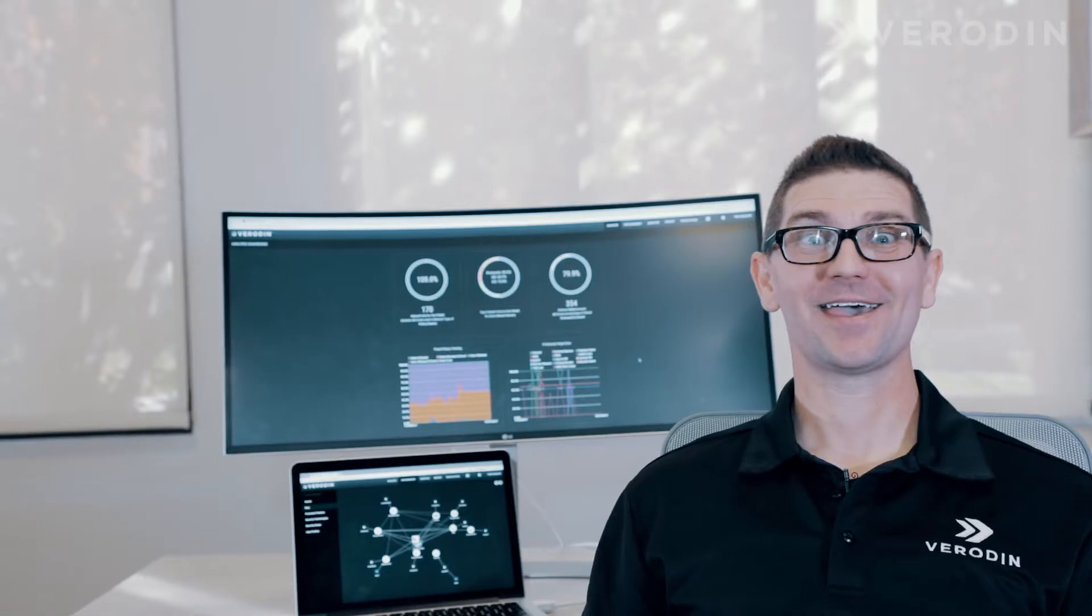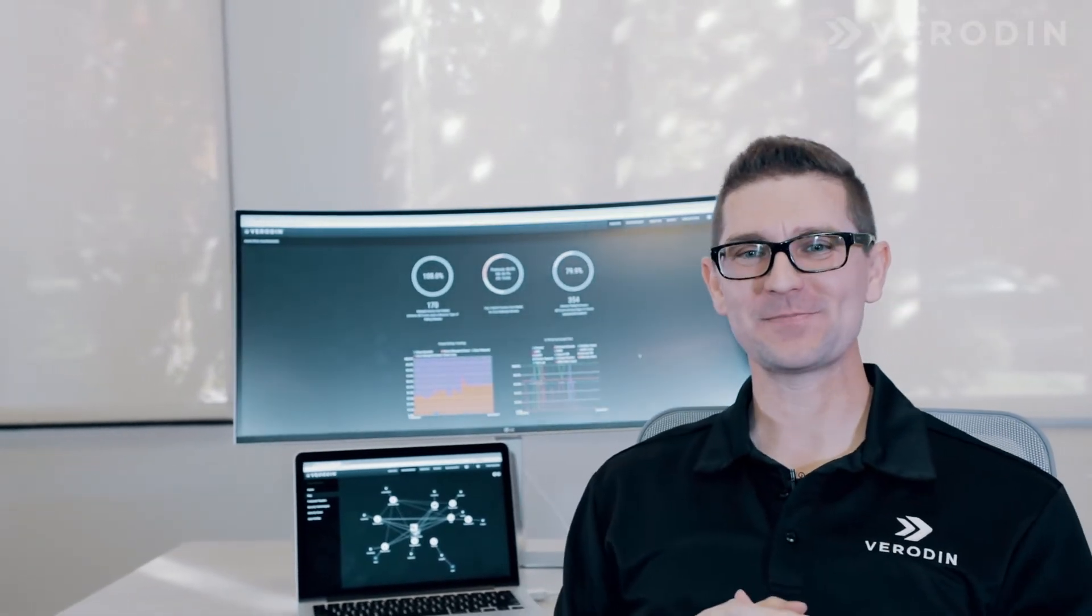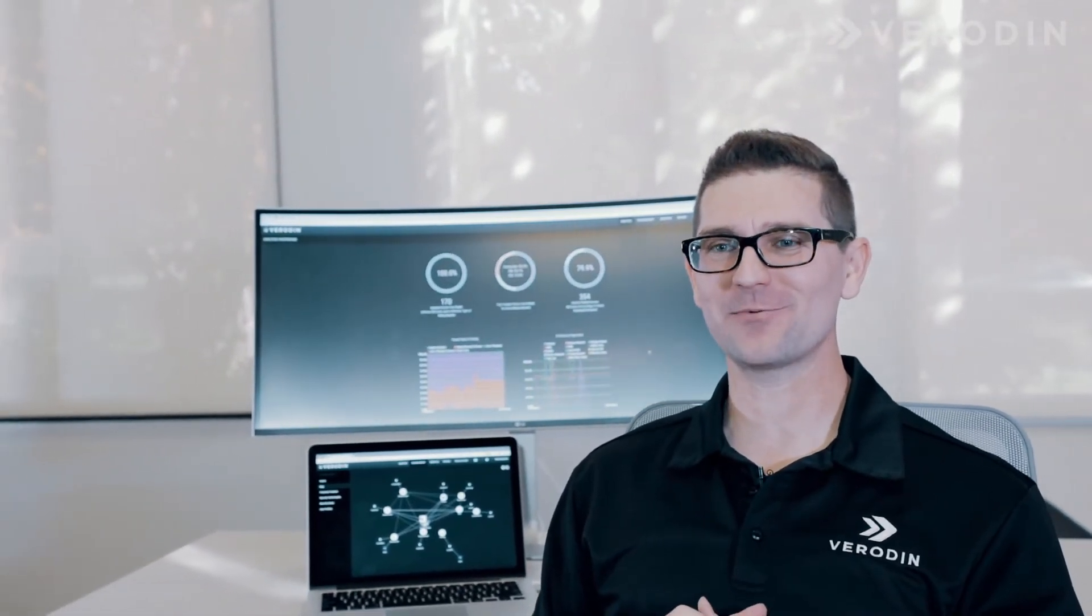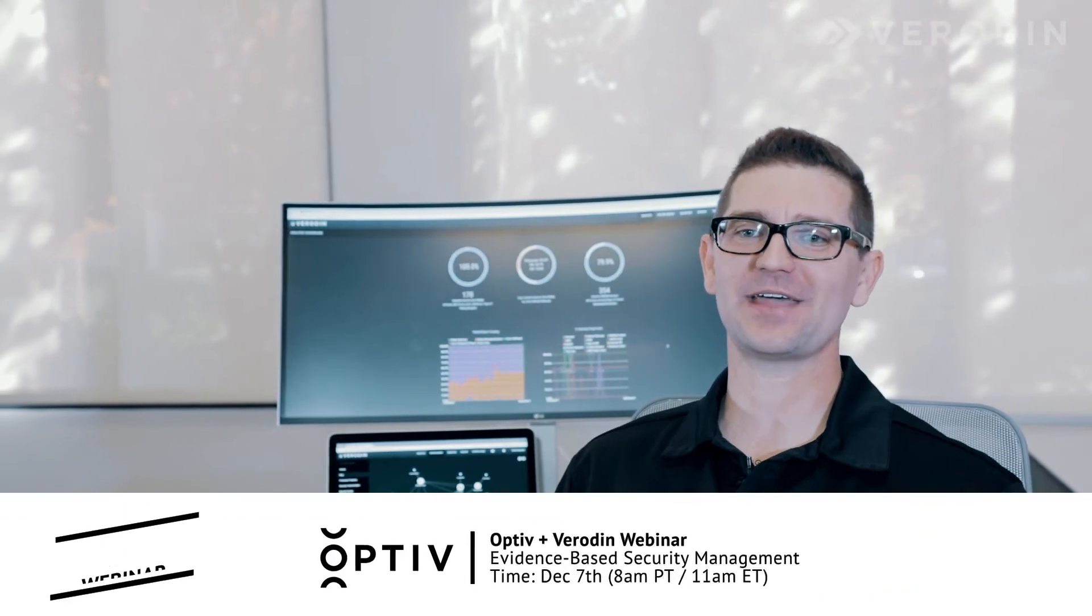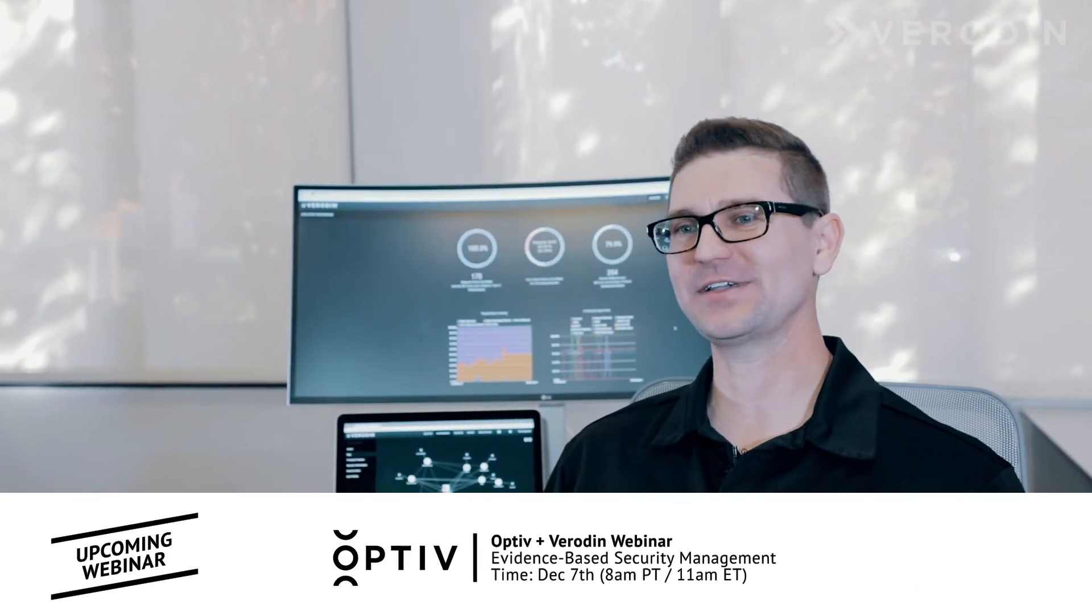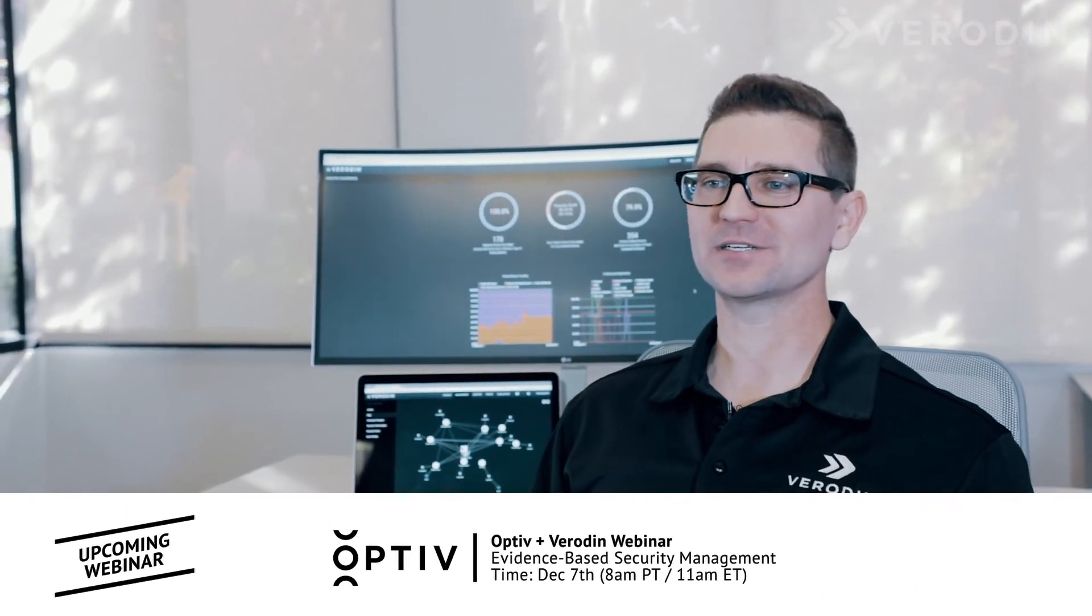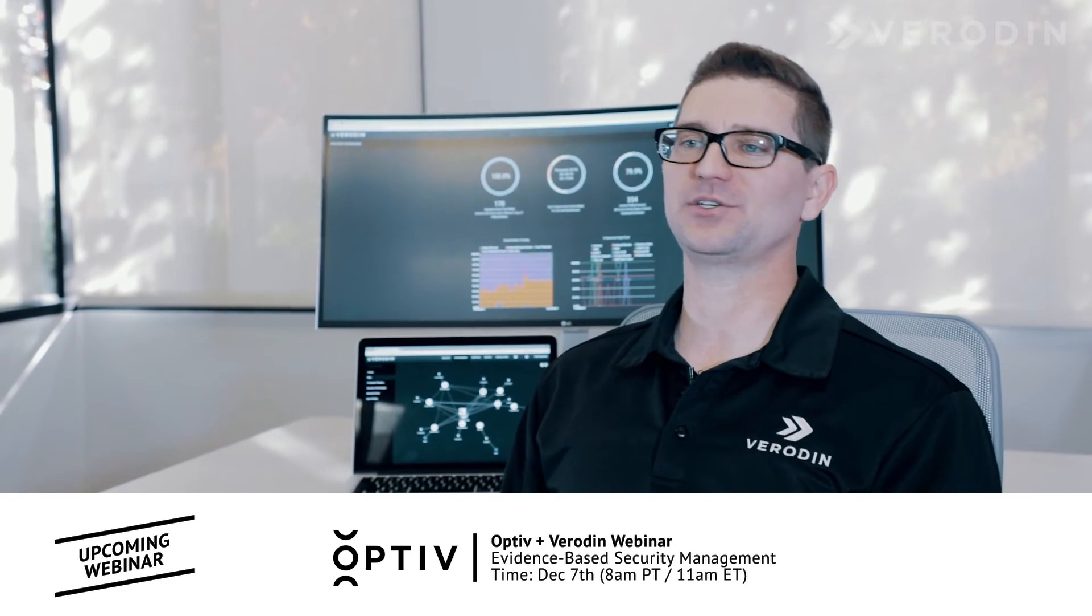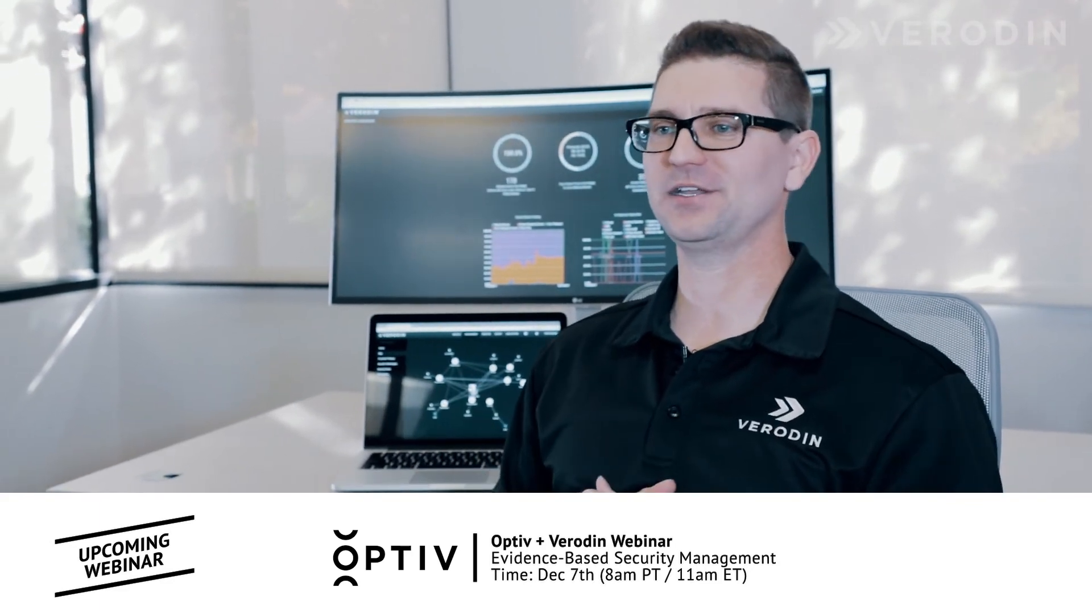Instrument your entire security stack and keep pushing the threshold on your standard of good for security effectiveness. And wait! Before we let you go, make sure to catch Veridin's upcoming joint webinar with Optiv on December 7th at 8 a.m. Pacific, 11 Eastern. The webinar is titled Evidence-Based Security Management, The Urgent Need for Continuous Validation.